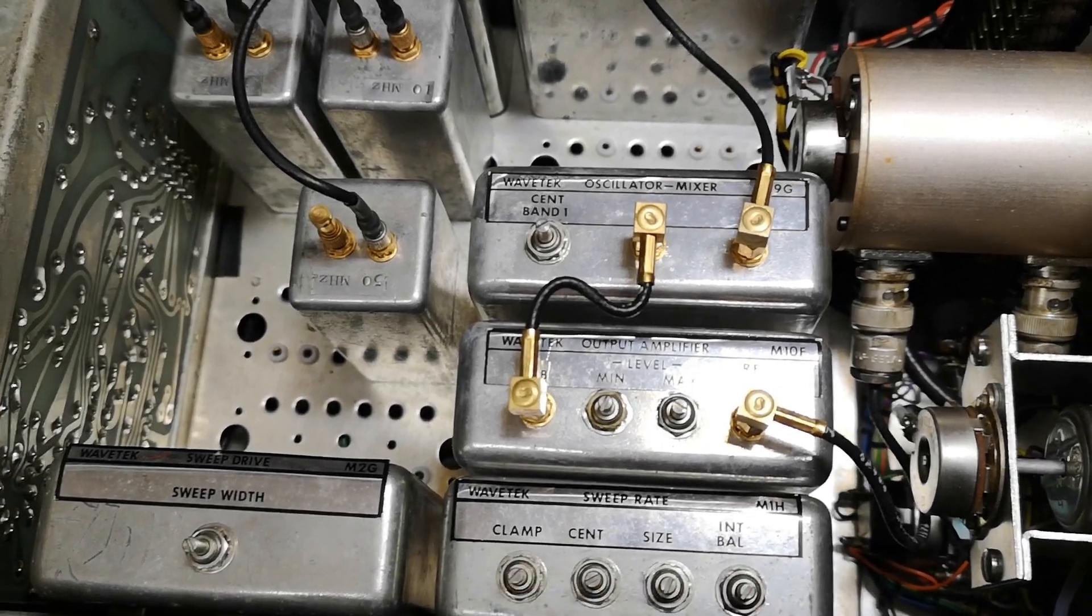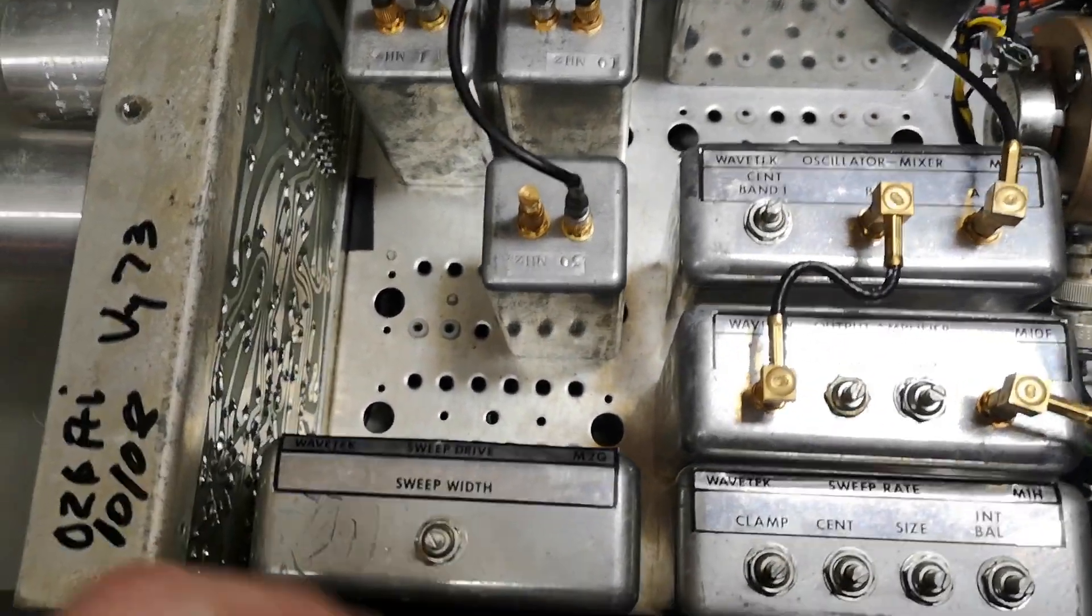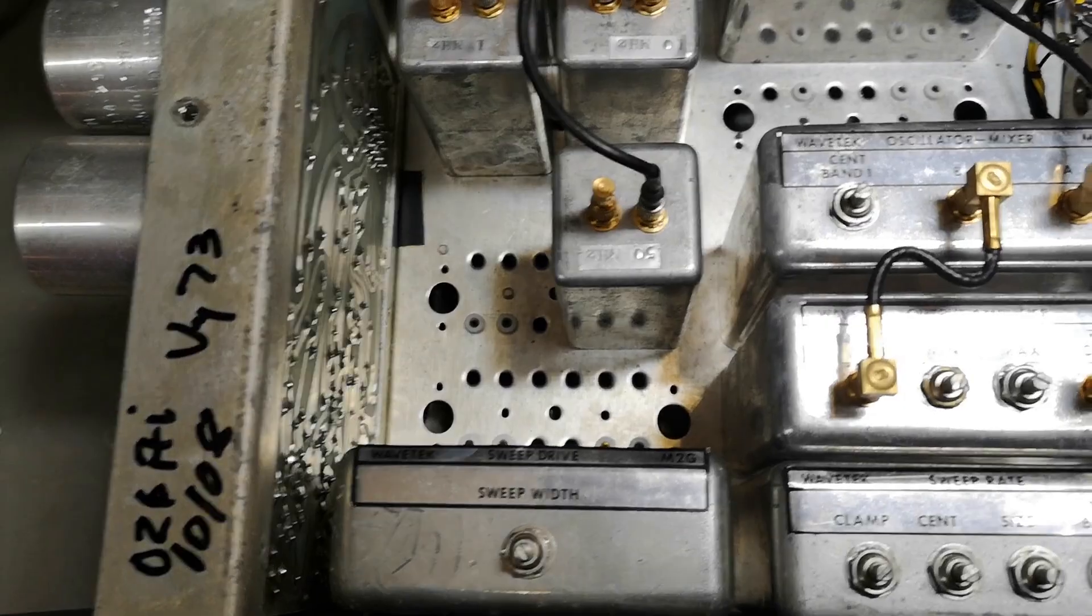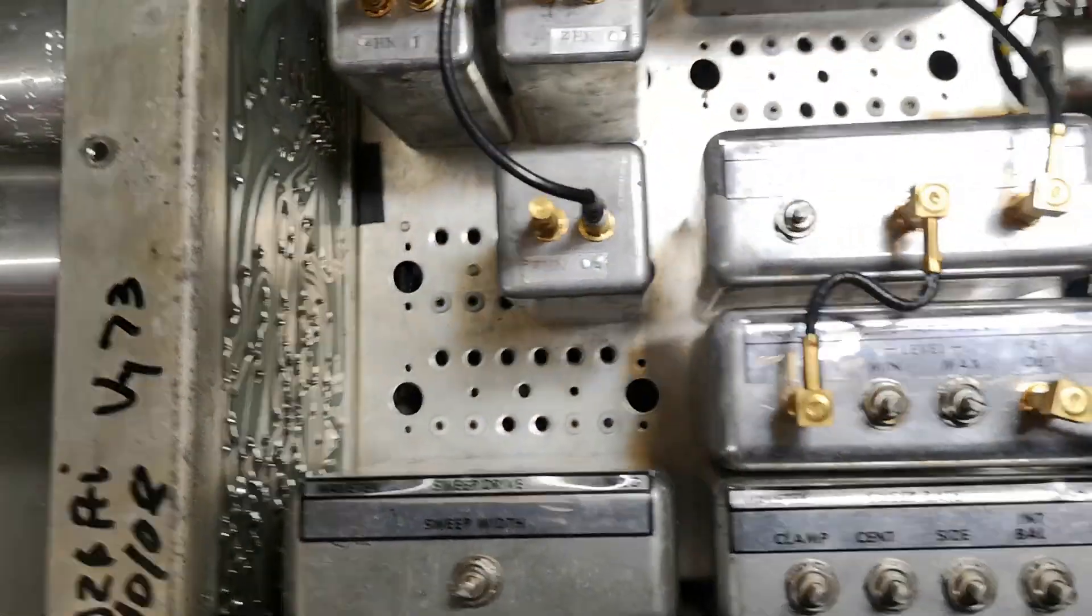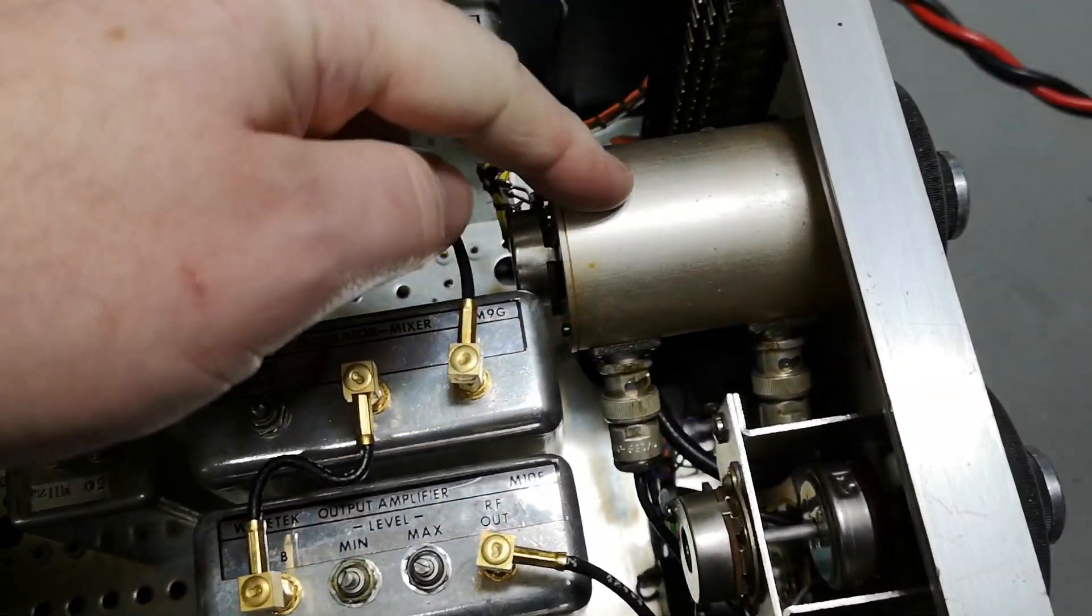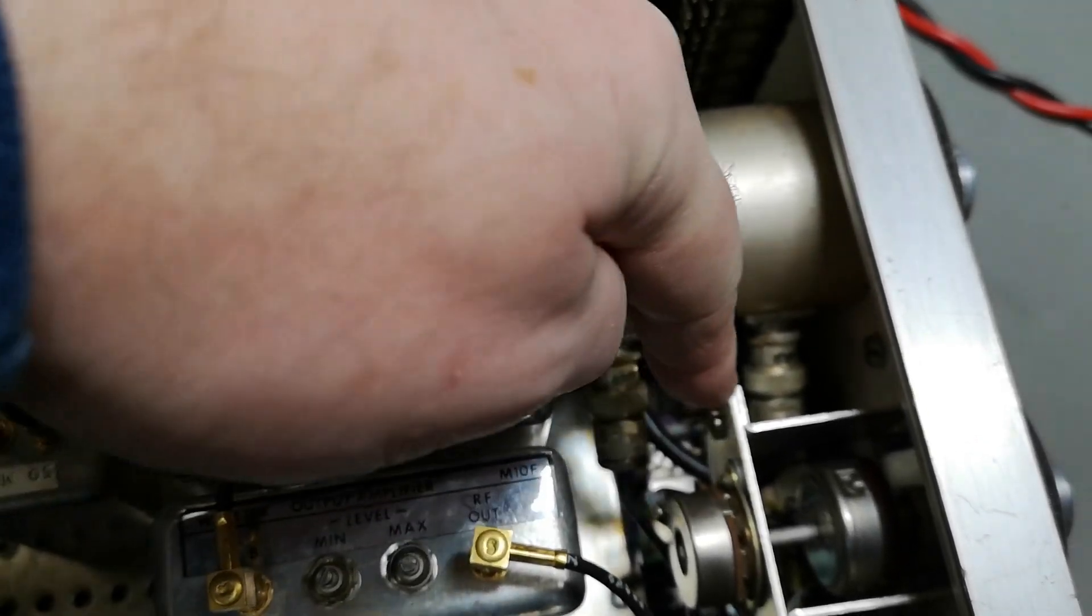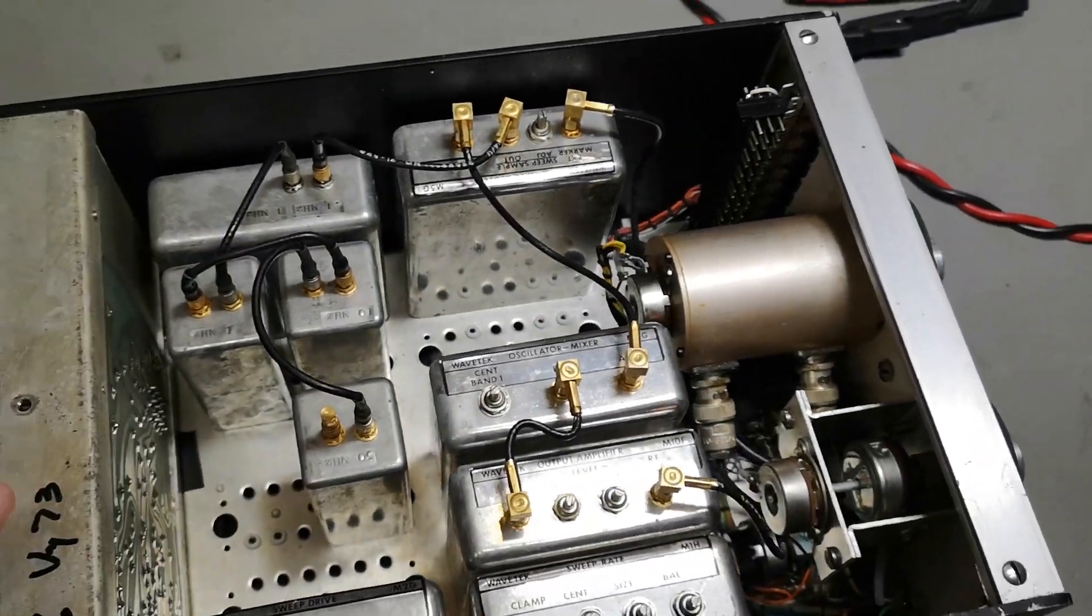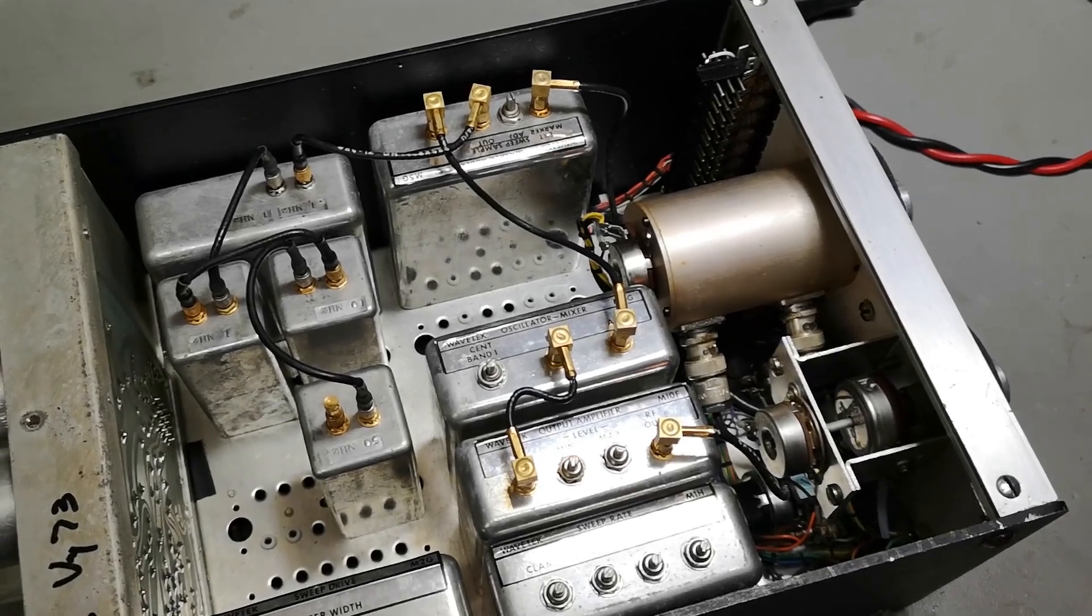You can adjust all sorts of cool things and then there is a sweep drive. The output attenuator of course, nice BNC connectors.